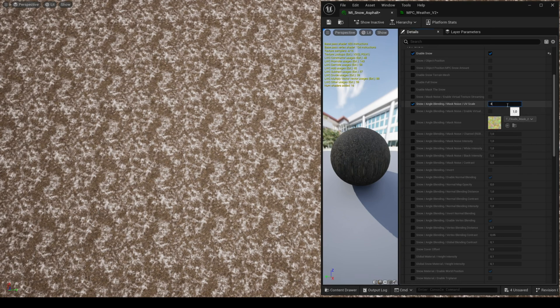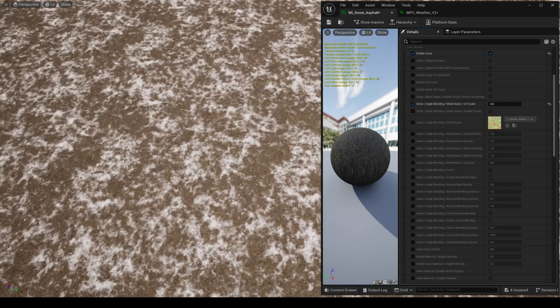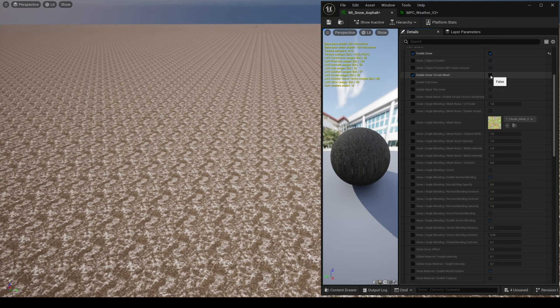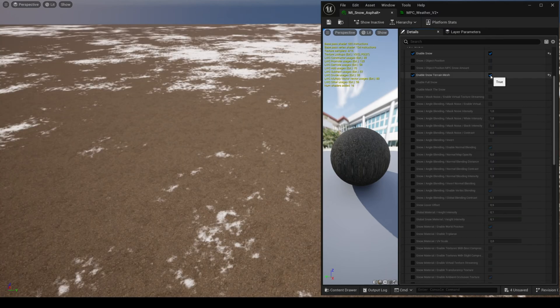You can always change the tiling of this noise if needed for these classic meshes, but when you use snow terrain mesh this noise is disabled.